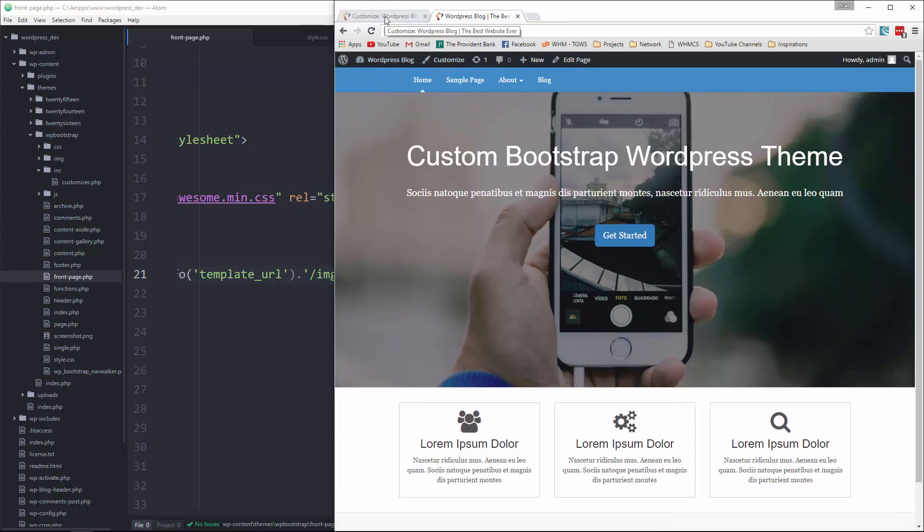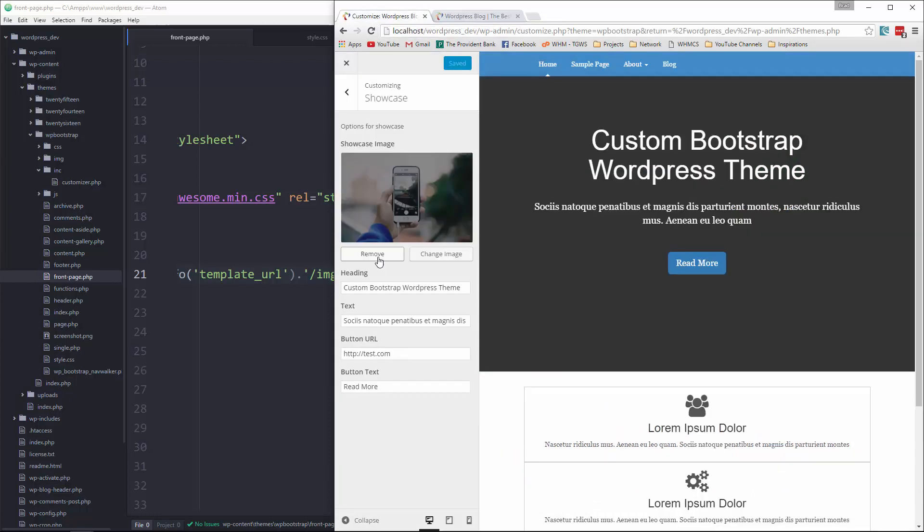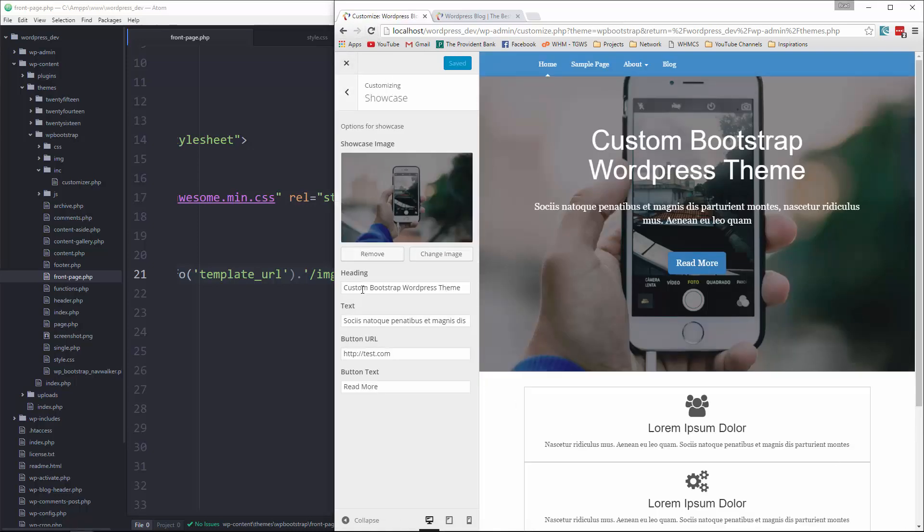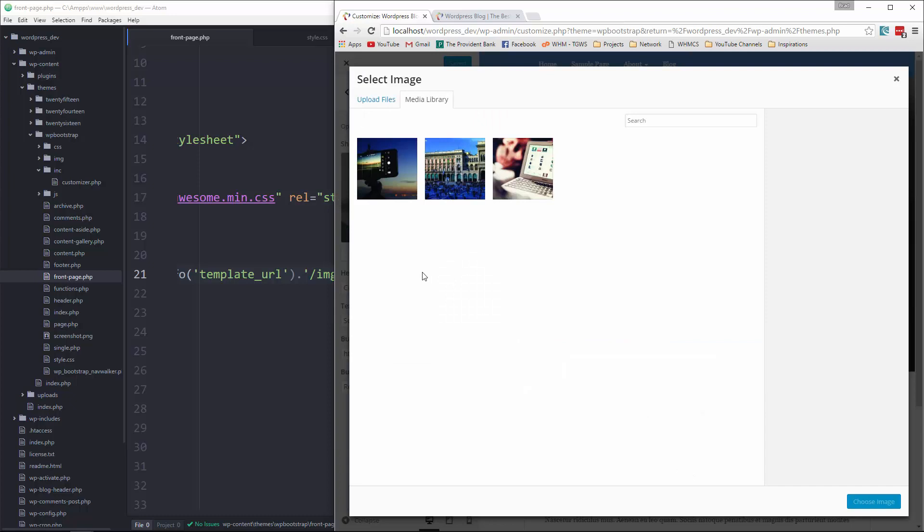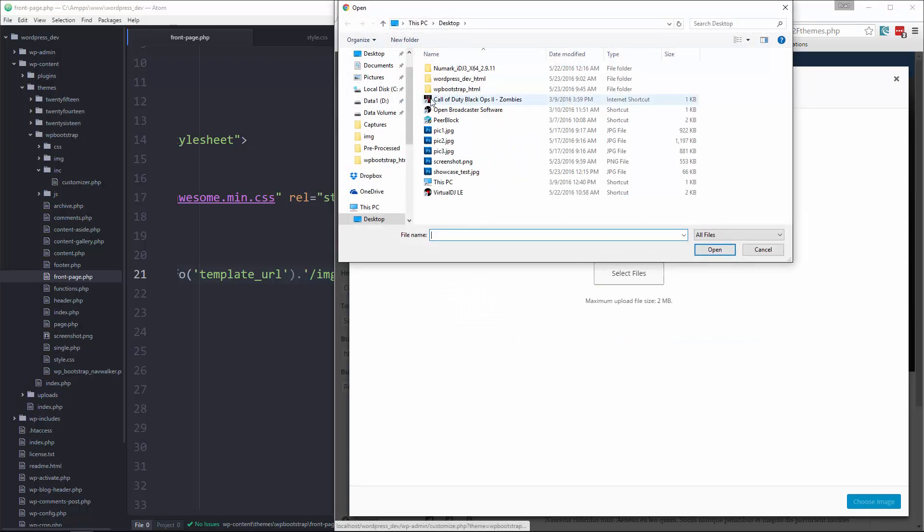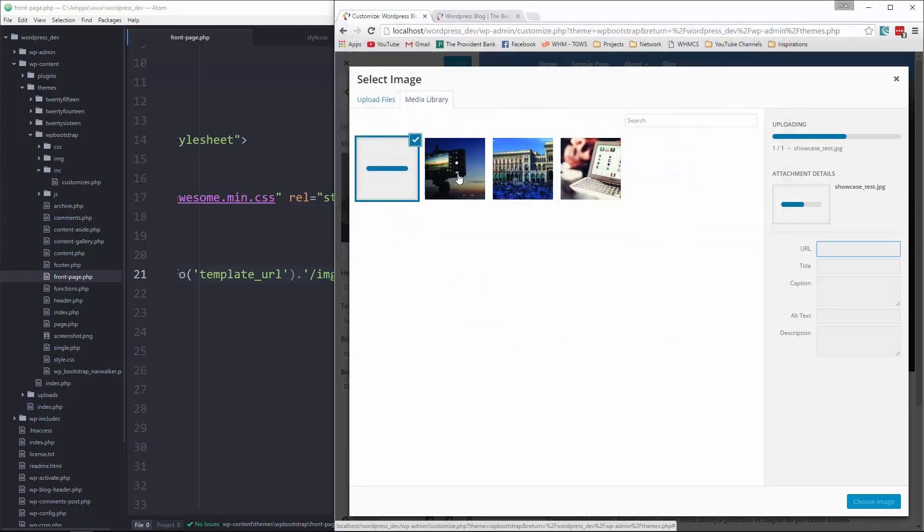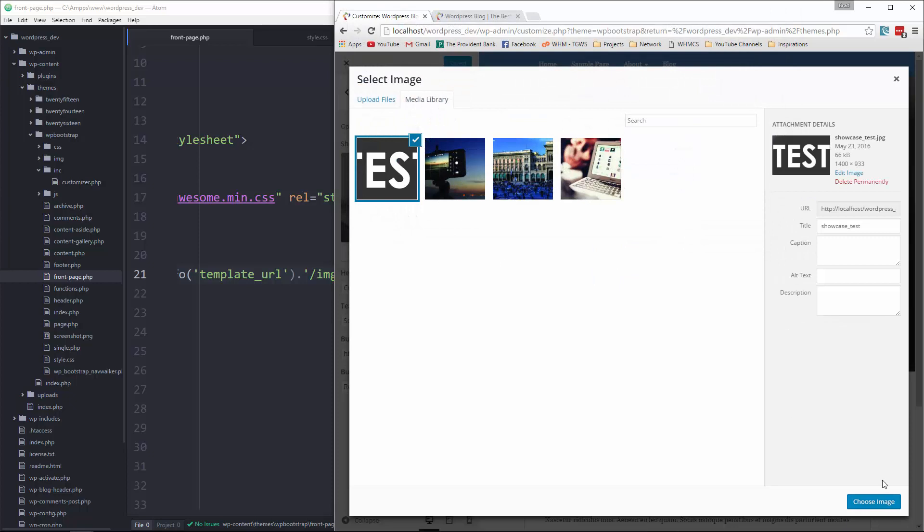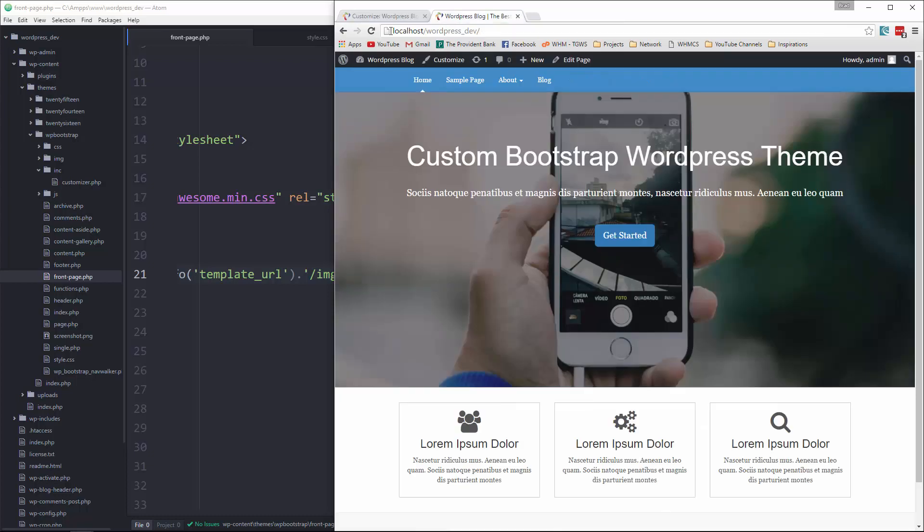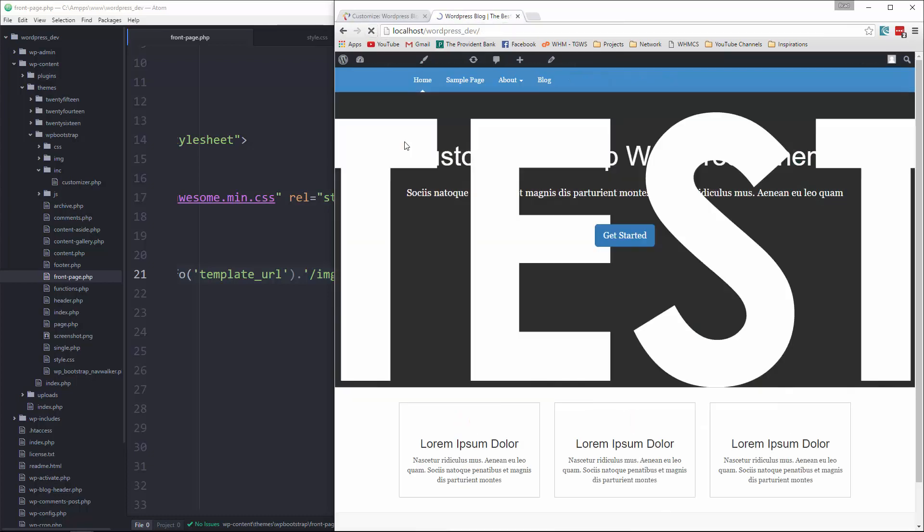Now the bigger test is to see if we can actually switch it from the back end. So let's reload this. Now I have a test image on my desktop. So I'm going to click change image and let's upload. Showcase test. And choose image. It uploaded here fine. Let's save it. Go to the front end and reload. And there we go.